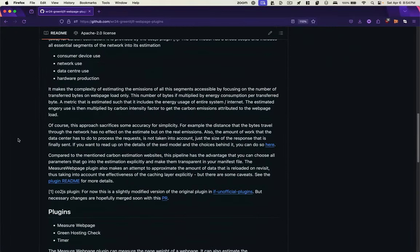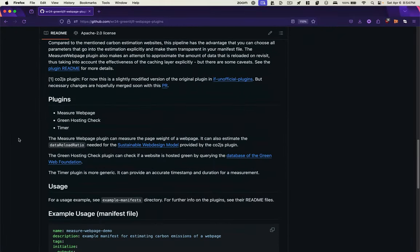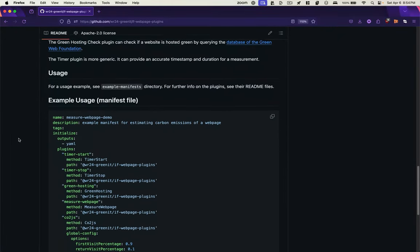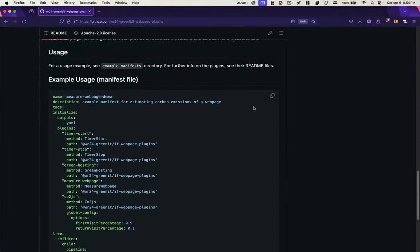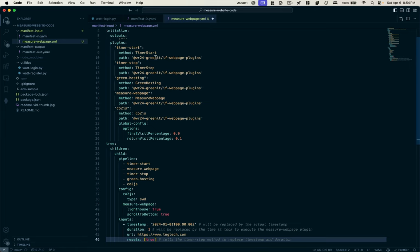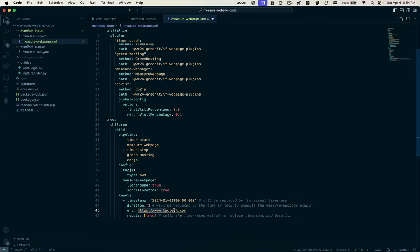And in this repo is a sample manifest file, so I'll just copy that, paste it in. And I'm just going to change the URL that I want to measure.